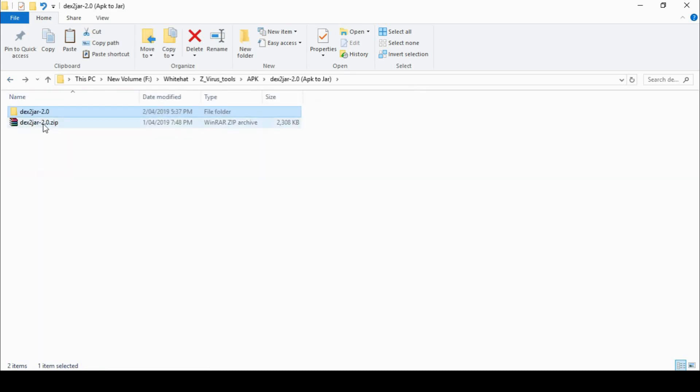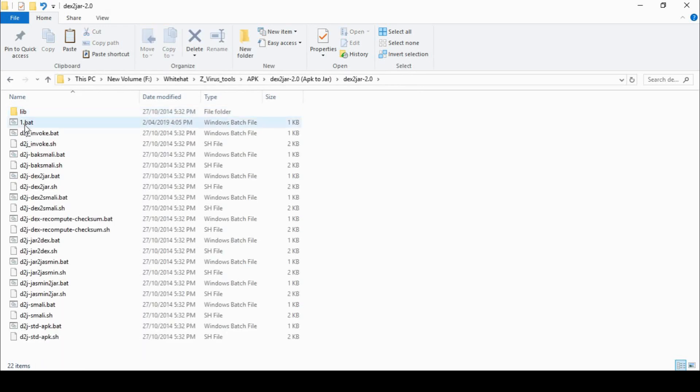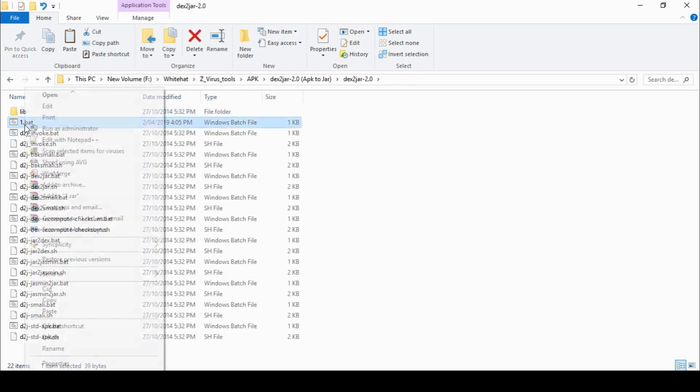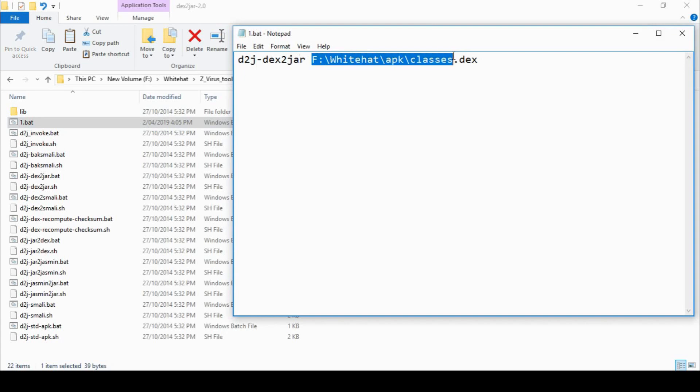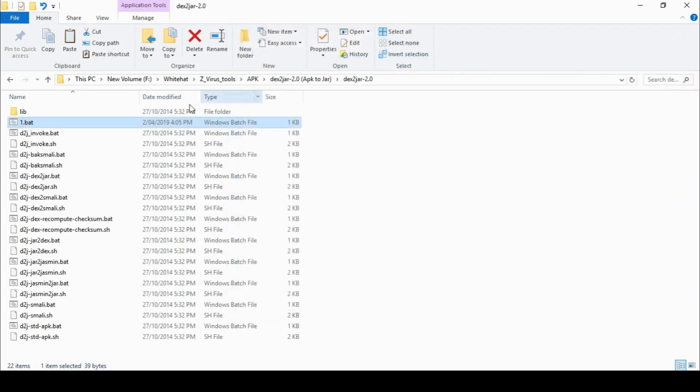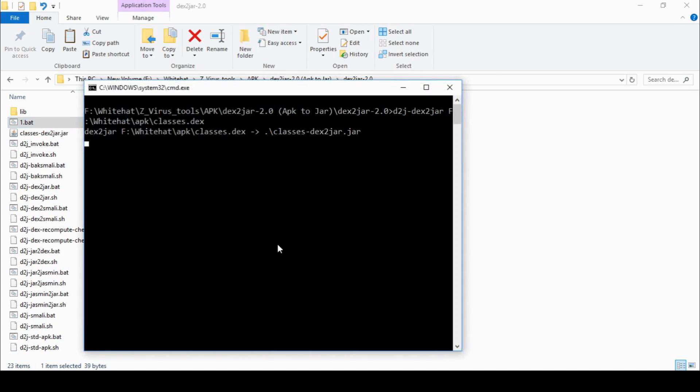Okay, so the next step is I've got the dex2jar file that I've downloaded from the internet and inside there I've just created a batch file to make it easy. But what I'm doing is dex2jar-dex2jar or d2j-dex2jar and then the location of that Classes.dex file. So you can run this at the command line if you wish. I've gotten smart and put it in a batch file just so it's easy to run. So that is now going to that .dex file and it's going to now create Java class files. So we'll let that go ahead and do its job.